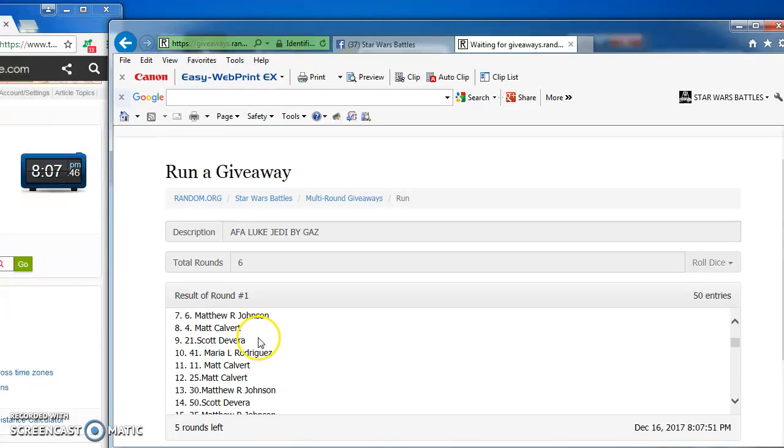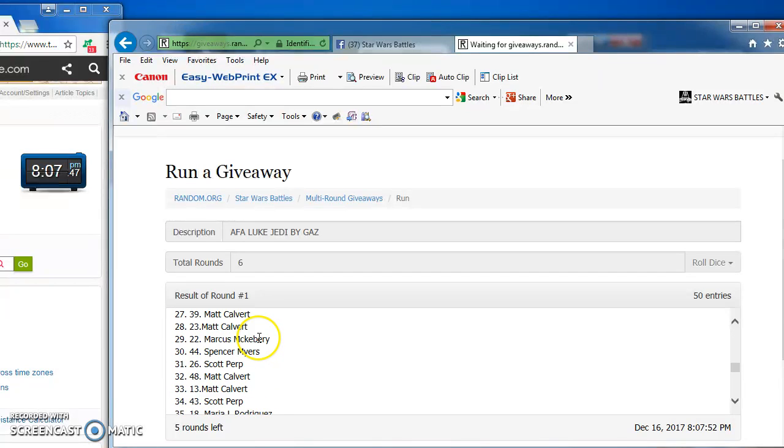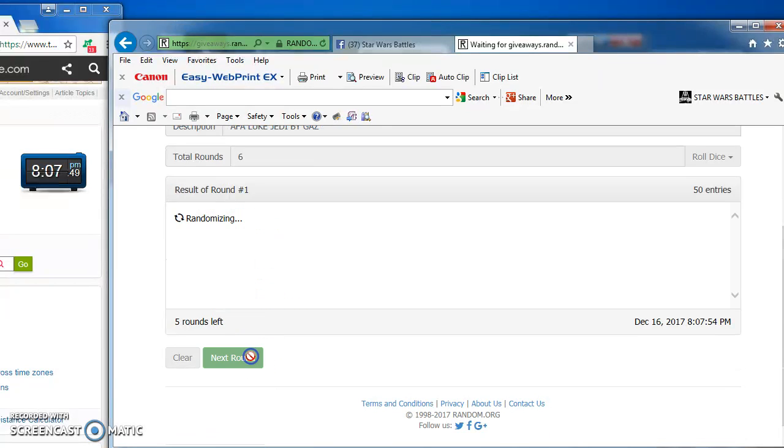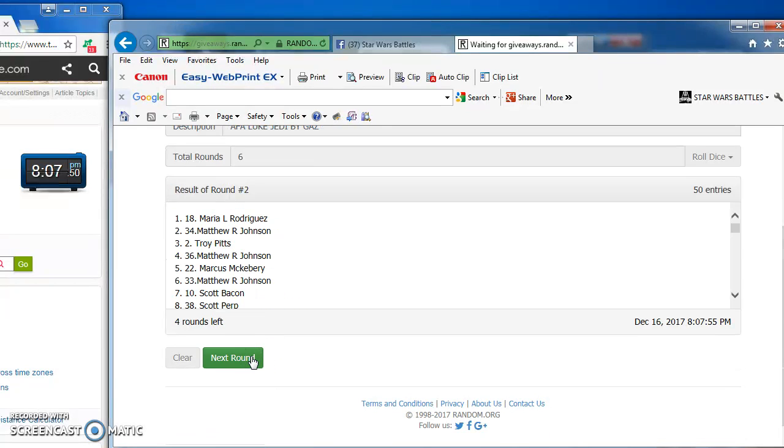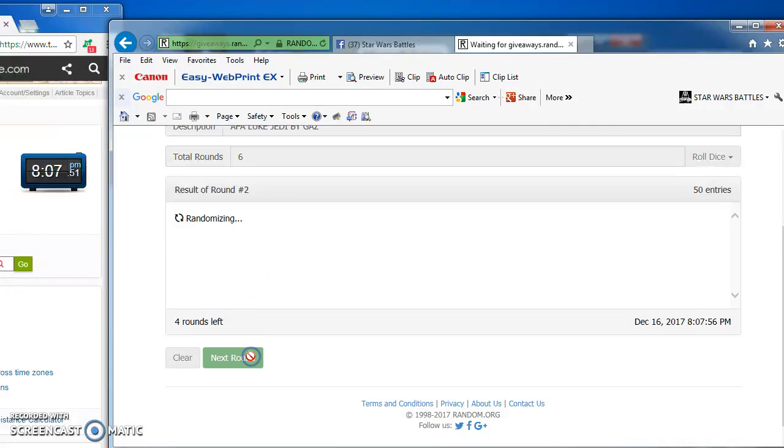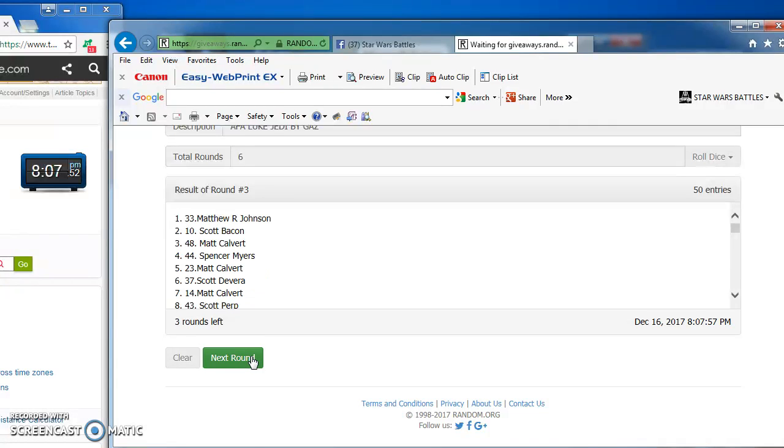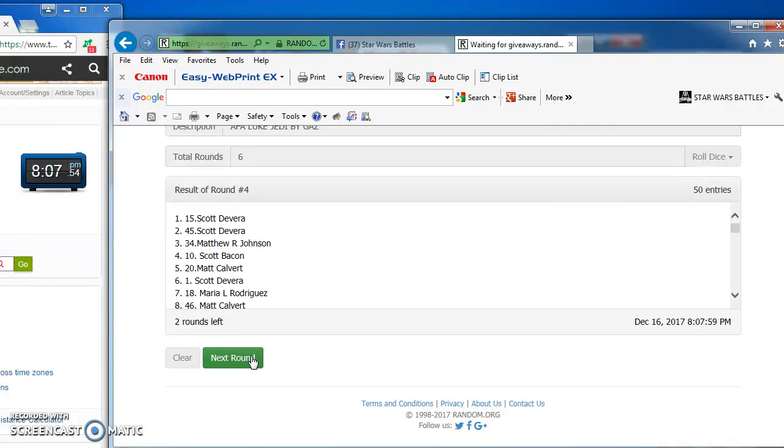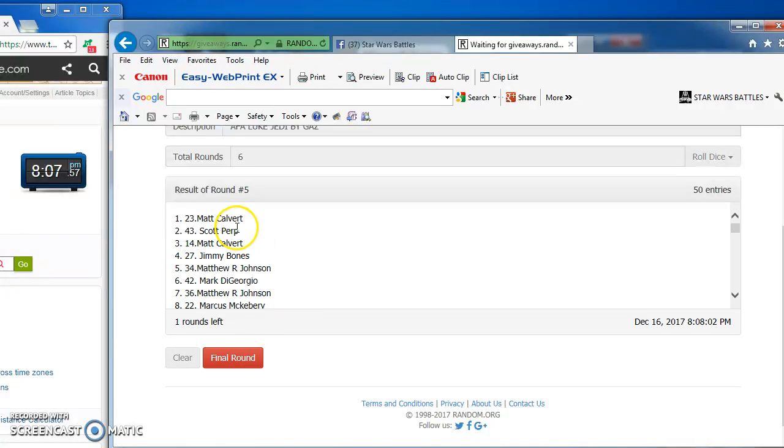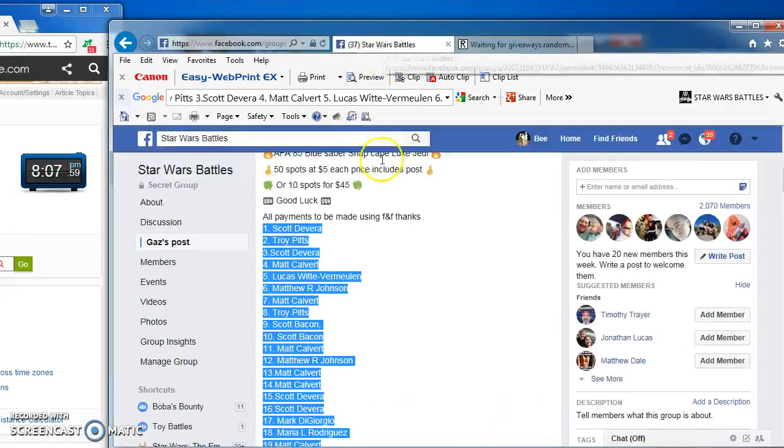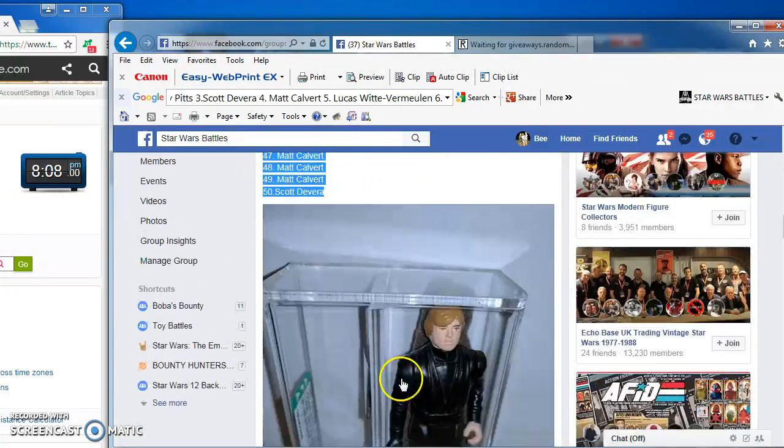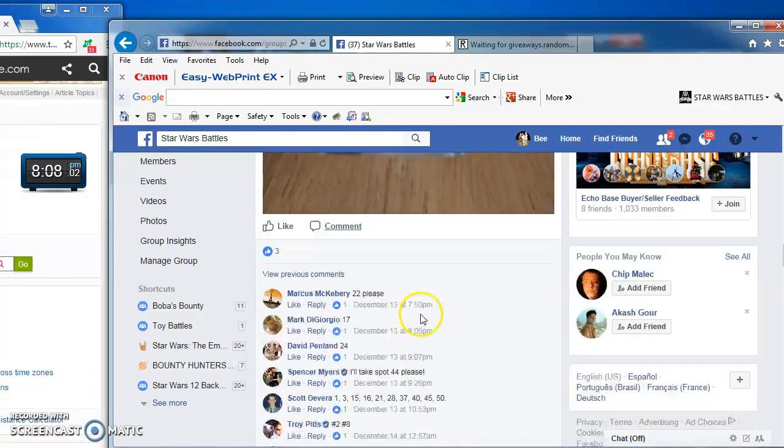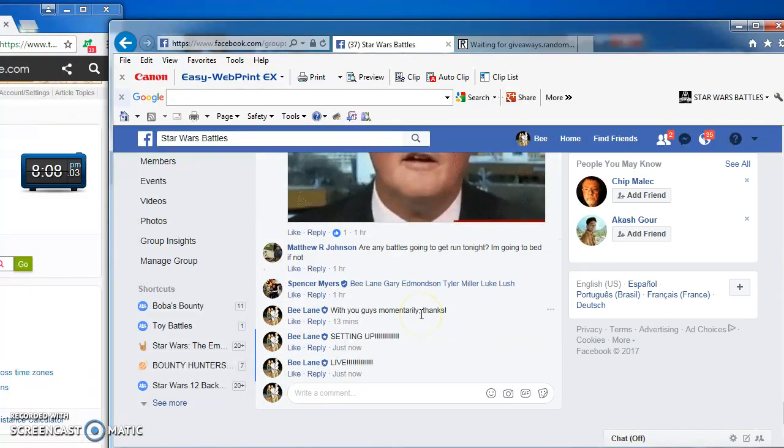Matt Calvert in the top spot for round 1. Maria, round 2. Matt, round 3. Scott in the top spot for round 4 with number 15. Matt Calvert again on top in round 5, which is our next to last round, bringing us to our last round.